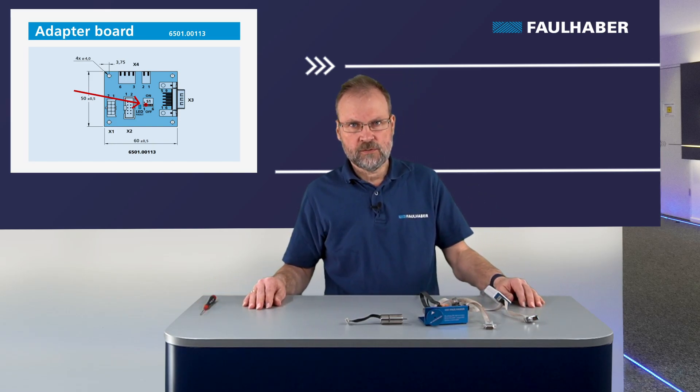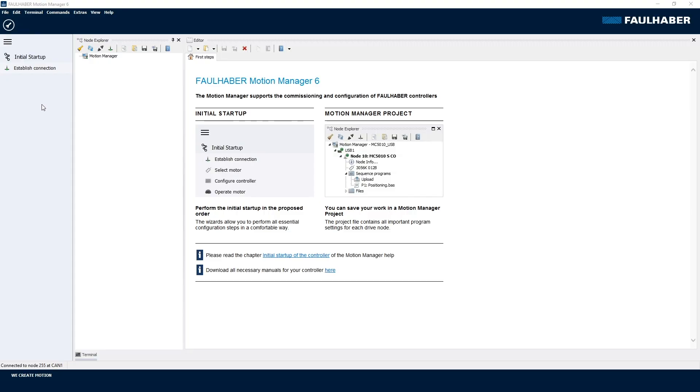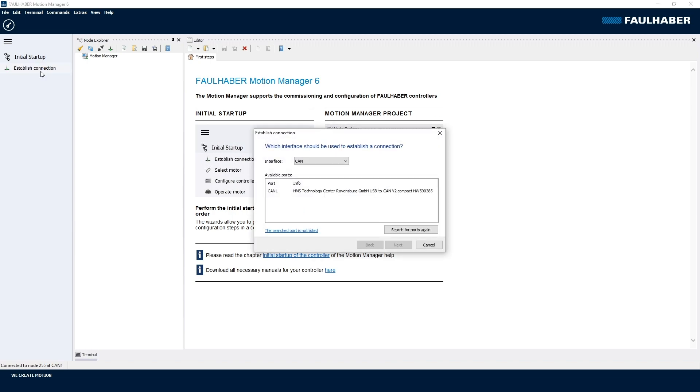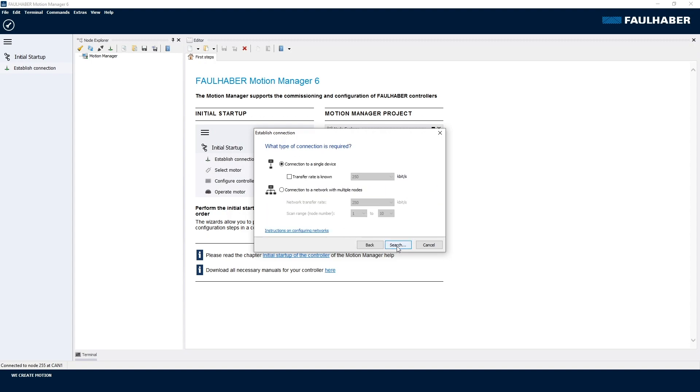First of all, I have to establish a connection between the Motion Manager and the servo drive. That's done using the connection wizard of the Motion Manager. The interface here is the CAN interface and here is the adapter that is connected to my PC. So let's set up the connection. In such a CAN environment, we could either connect to a single device or to a network of devices.